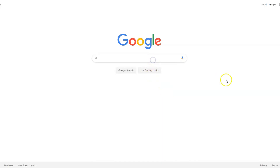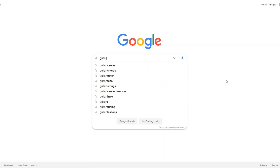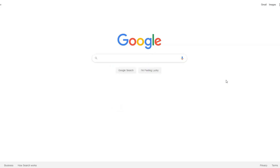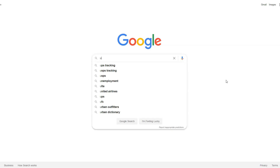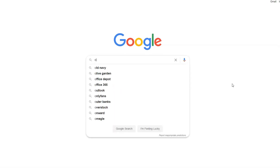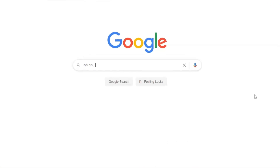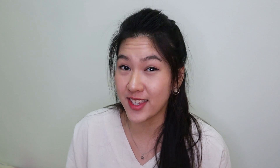Did you ever struggle putting words into your search queries? Trust me, we have all been there. To make a regular Google search, you would need to use words. But wouldn't you agree that it's actually easier to use photos or images to make a search instead?